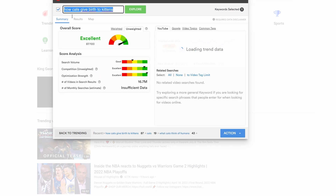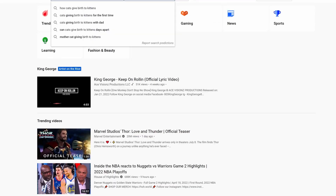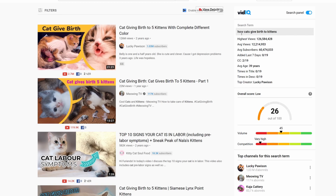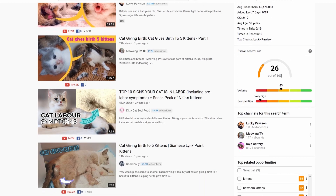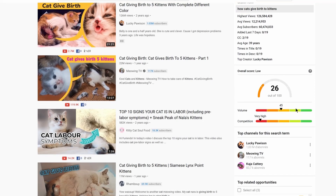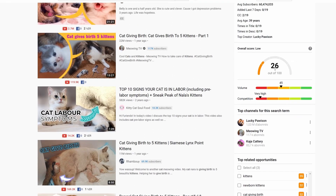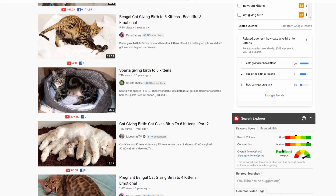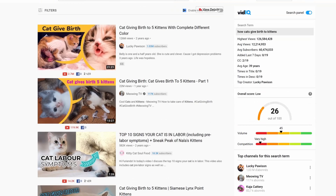We'll take the first topic, copy it, and paste it into the YouTube search field. On the right you can see the VidIQ extension giving a lot of information about this topic — like highest views, average views, subscribers, and more. It also gives you a score; here VidIQ gives 26 out of 100 where TubeBuddy gave 87. In my experience TubeBuddy tends to be closer to the truth, but you can still see the volume is fairly decent. You don't necessarily need a score of 100 to have a good video topic.